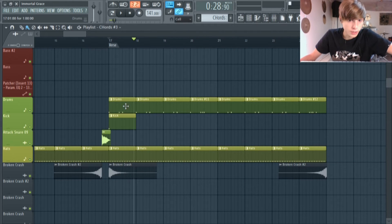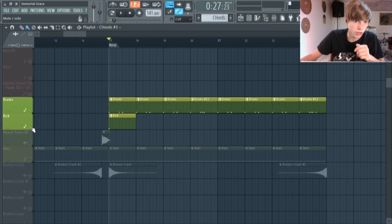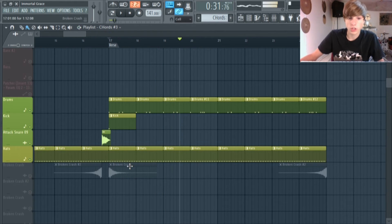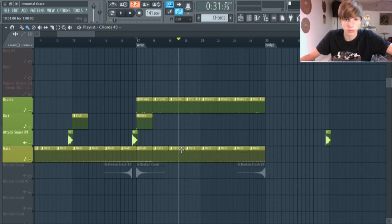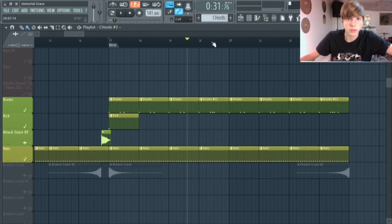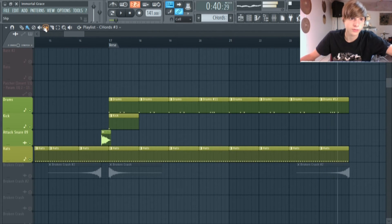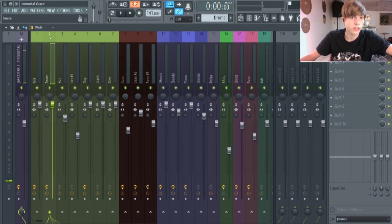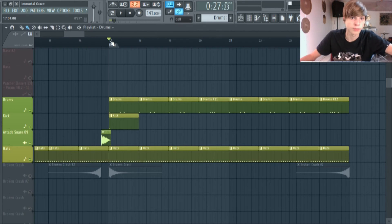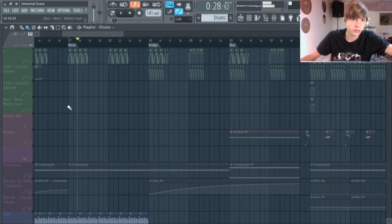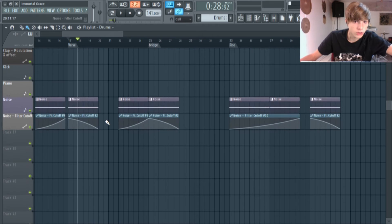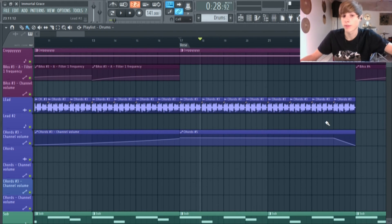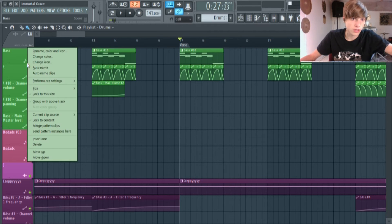Anyway, enough of that — this is the behind the scenes of Immortal Grace, not a tutorial on making weird sounds. In the verse it starts coming in with some actual drums now. I kept the hi-hats on their own separate track since they were separate the whole time. Then I have the drums here. For the snare, I just boosted the volume and put on reverb — it's pretty simple to tune snares like that.